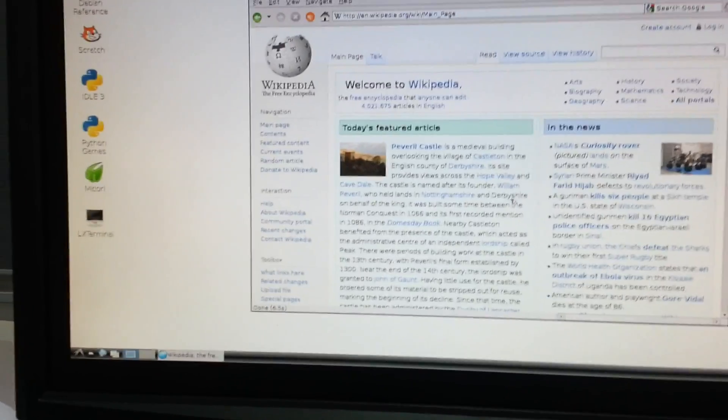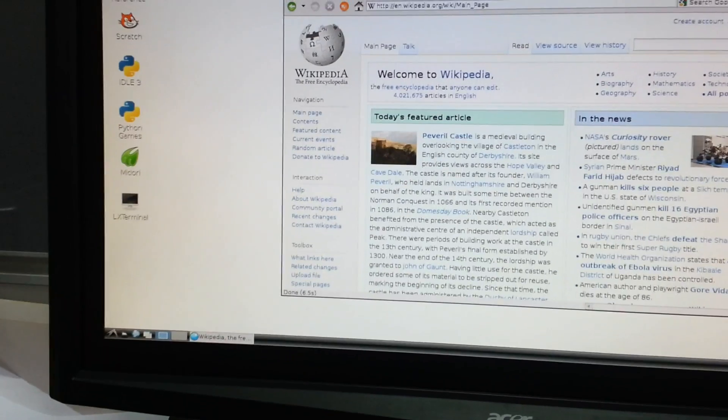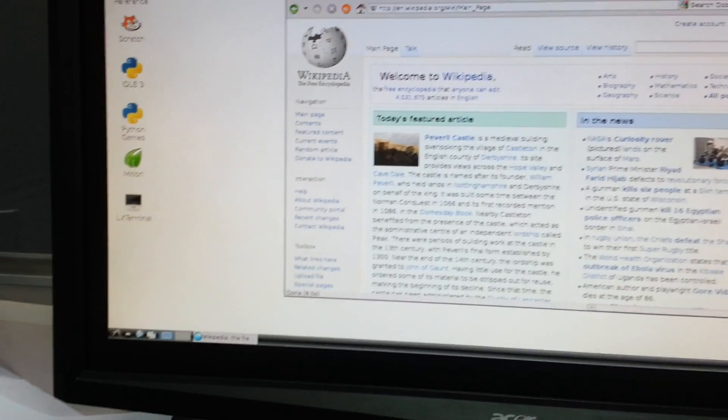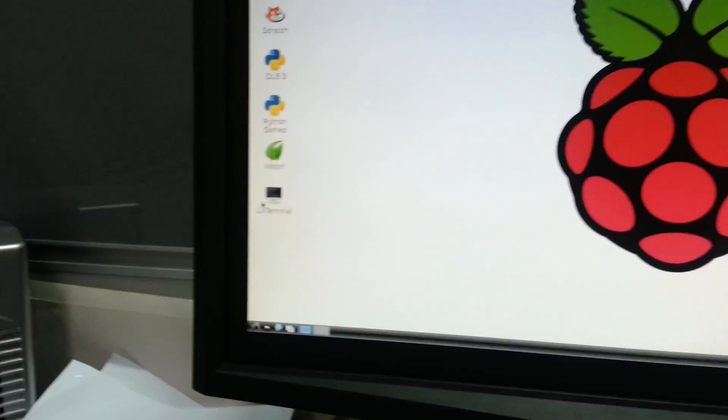Okay, the internet is working. Let's close this and see what other programs we have.